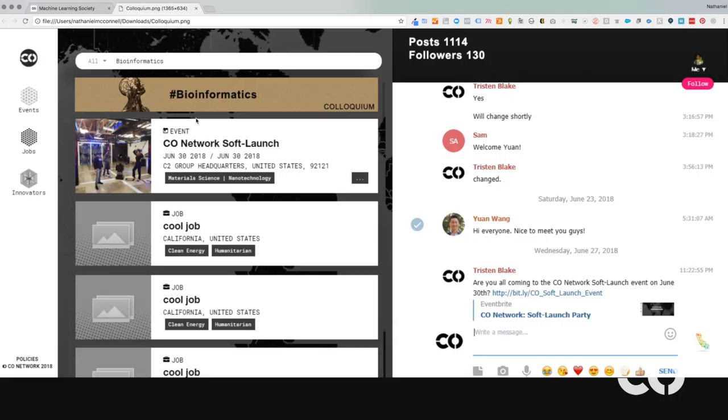We have a program called Colloquium that we're currently developing, which will allow you to choose a tag like deep learning or natural language processing, perhaps bioinformatics, and to communicate with people around the world by asking questions or posting various content in those fields.